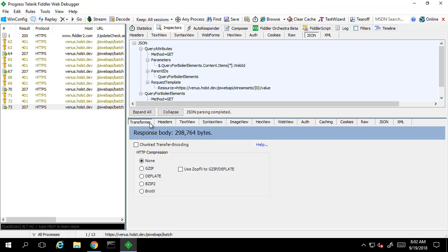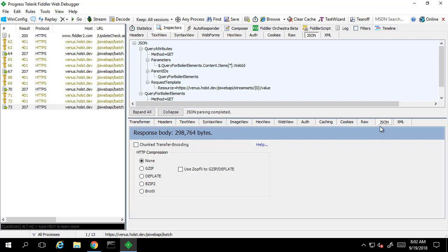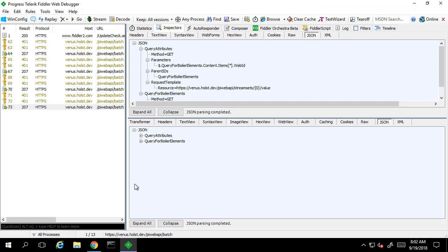Looking at the response, we can see it's quite large. It's also returning to us all of the attributes that were returned in the query for boiler elements sub-request.